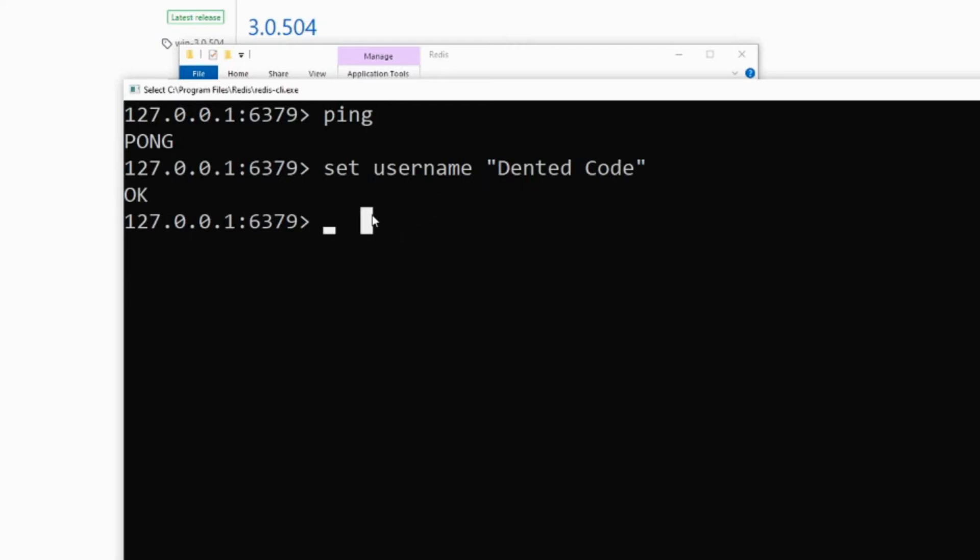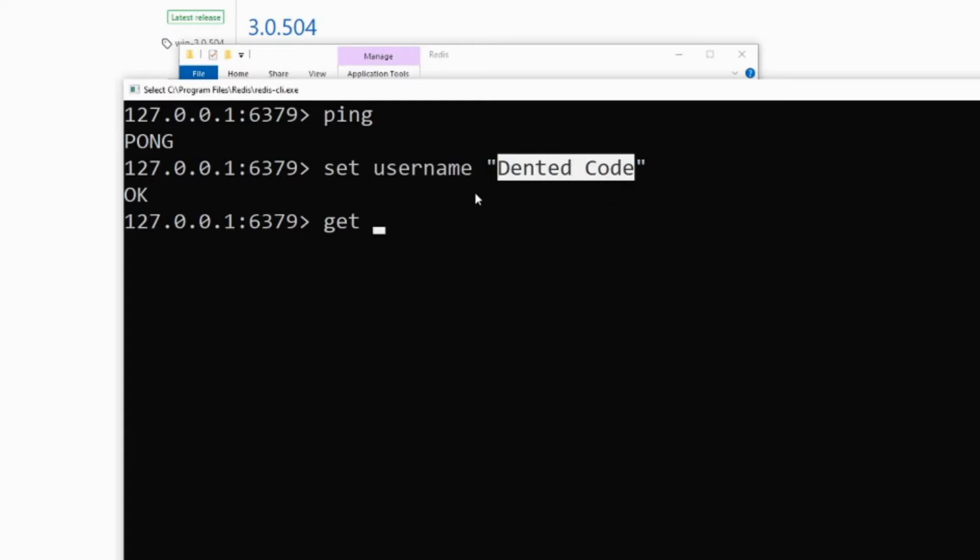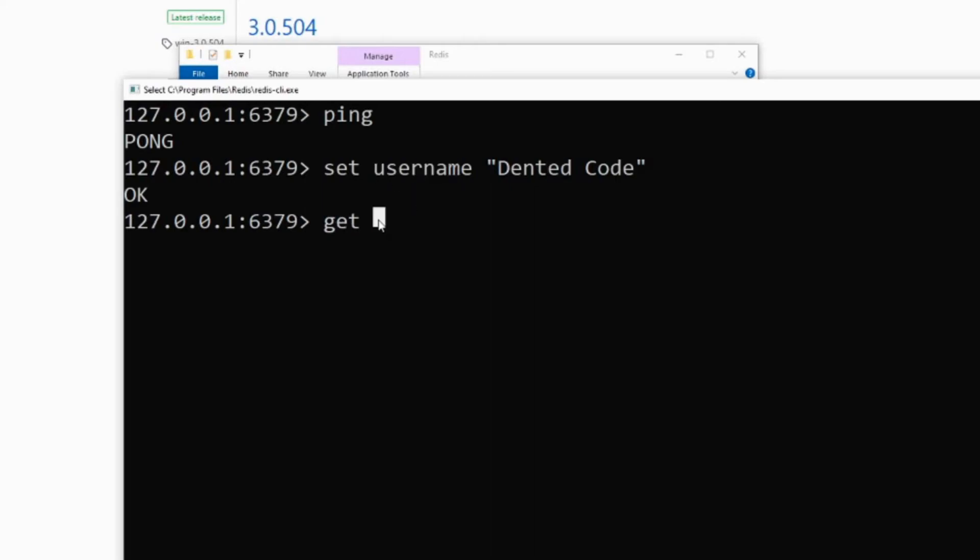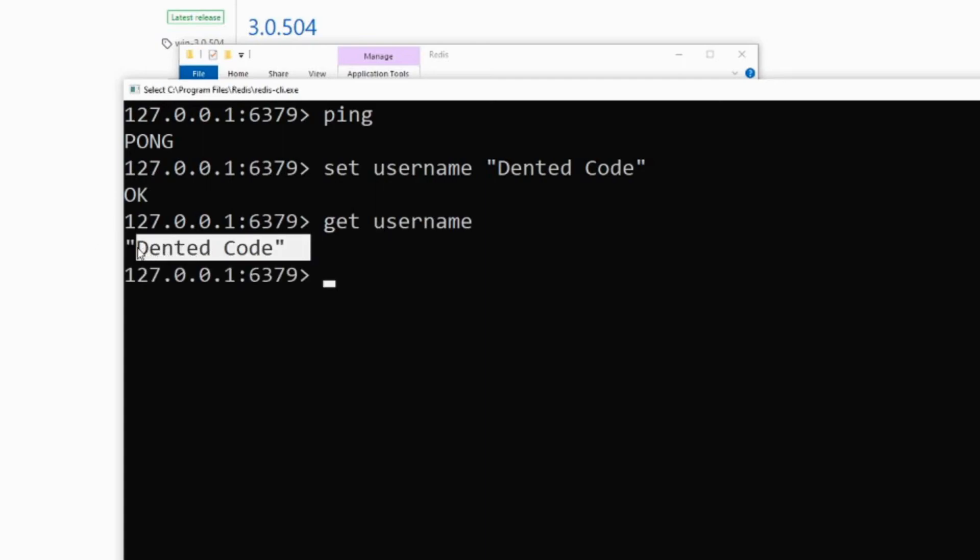Let's pull out the information that we just stored which is username. To get the stored data we need to use get command. So type get and provide the key name, which key's value do you want to pull out. So in our case, username. So get username, hit enter, and there you go, you get dented code which we stored before.